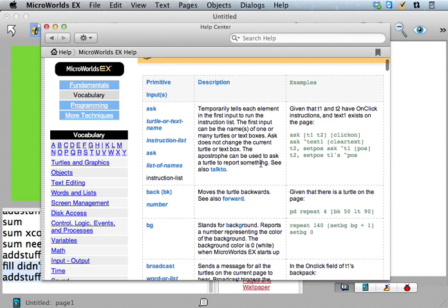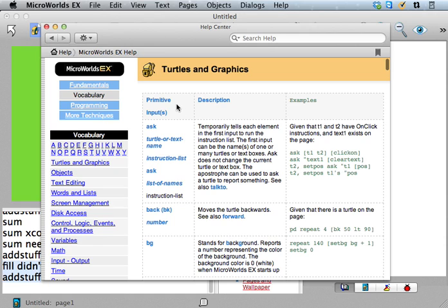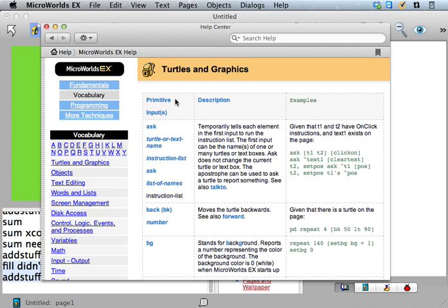It's a smaller set of procedure names that you need to look through, and so then it's easier to find. So, okay, bg is what I want. It reports a number representing the color of the background. That's what I was looking for.